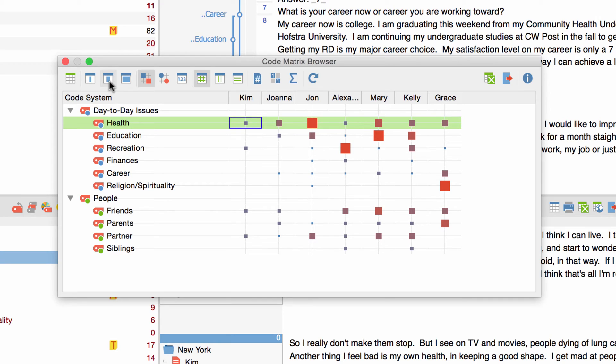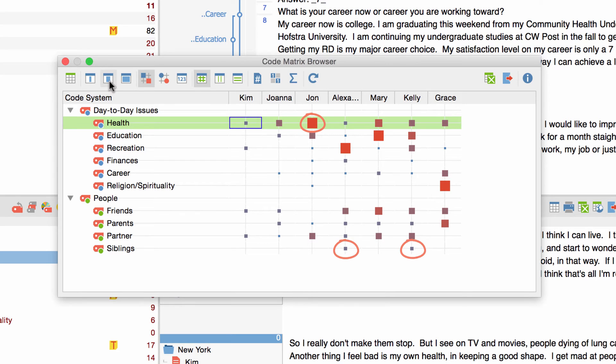Looking at the CodeMatrix Browser I get an impression of some characteristics of my data both in regard to single interviews or codes and to the project as a whole. I see for example that the code health was being used rather often in the interviews with John, or that the code siblings can only be found in two interviews.